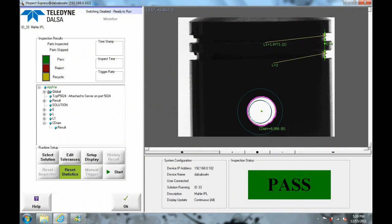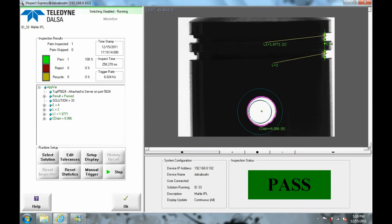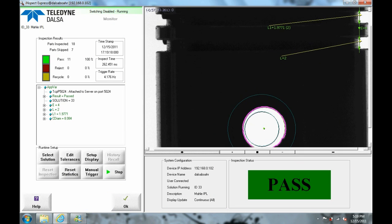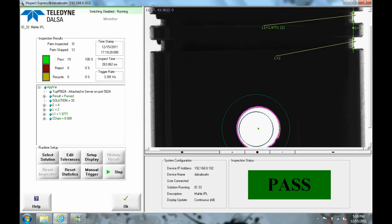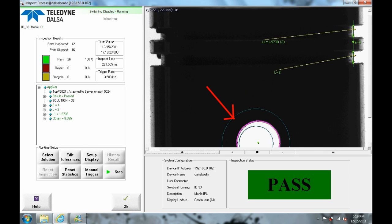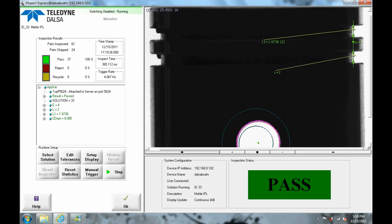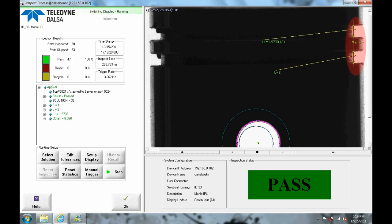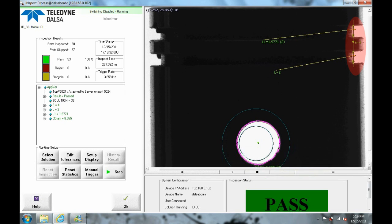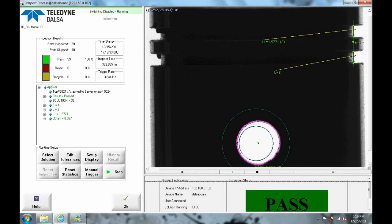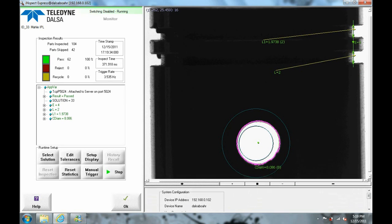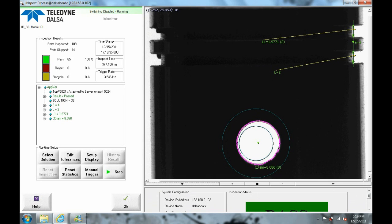So we're going to use DALSA Inspect and what you see here is the front profile. We're going to use the circle tool to measure the circle as well as the distance tools to measure the grooves and with the use of a telecentric lens we've made sure that the accuracy of measurement is maintained.